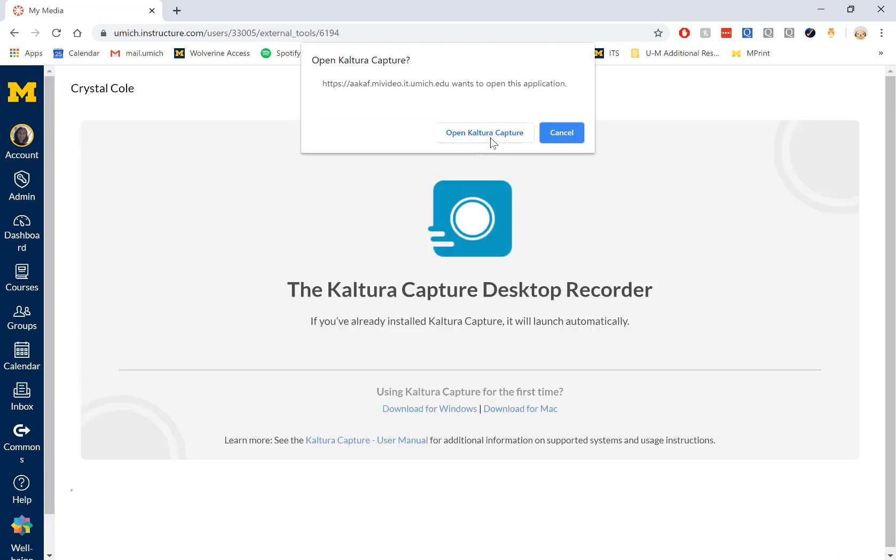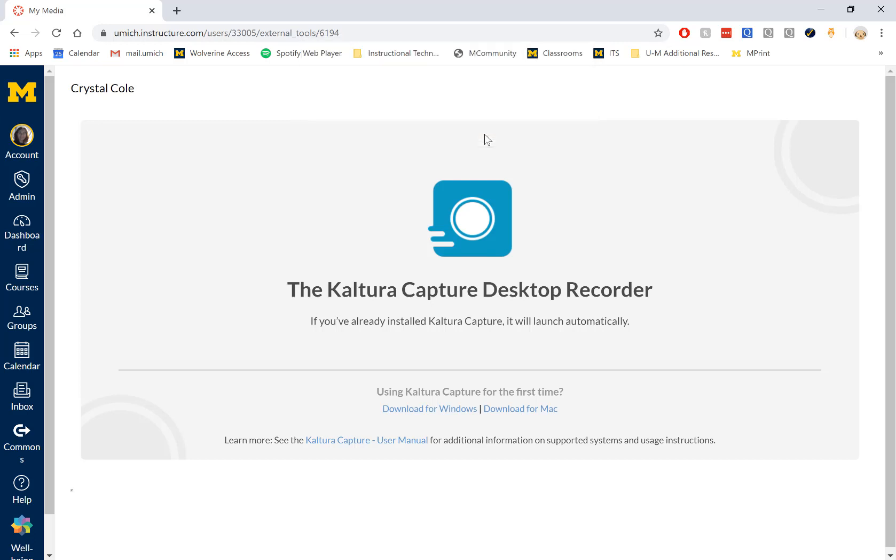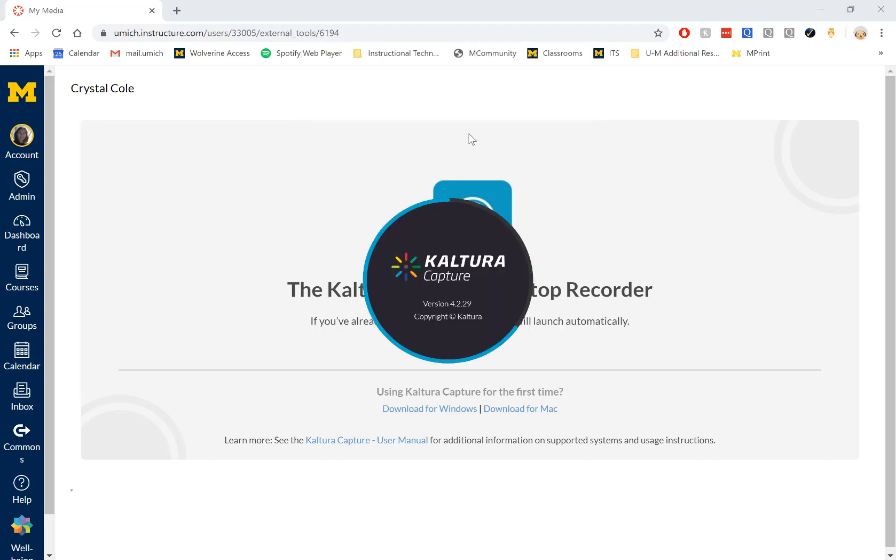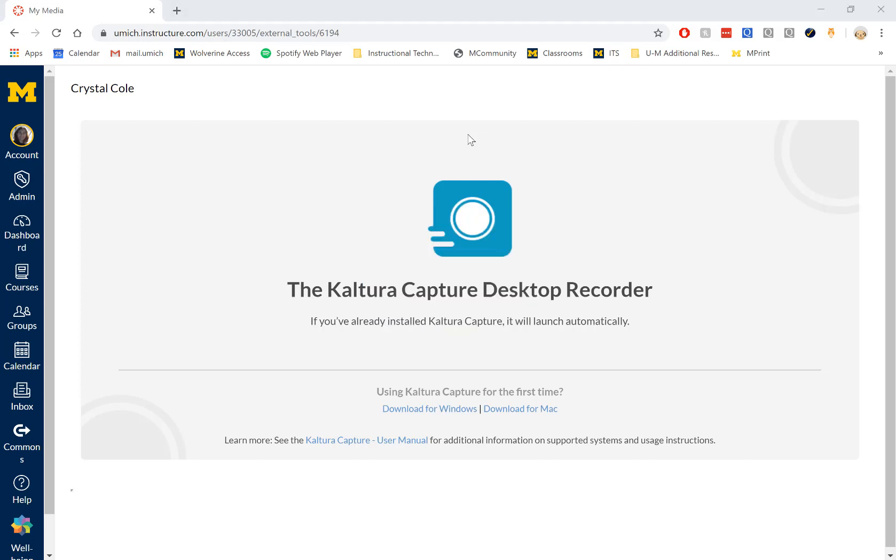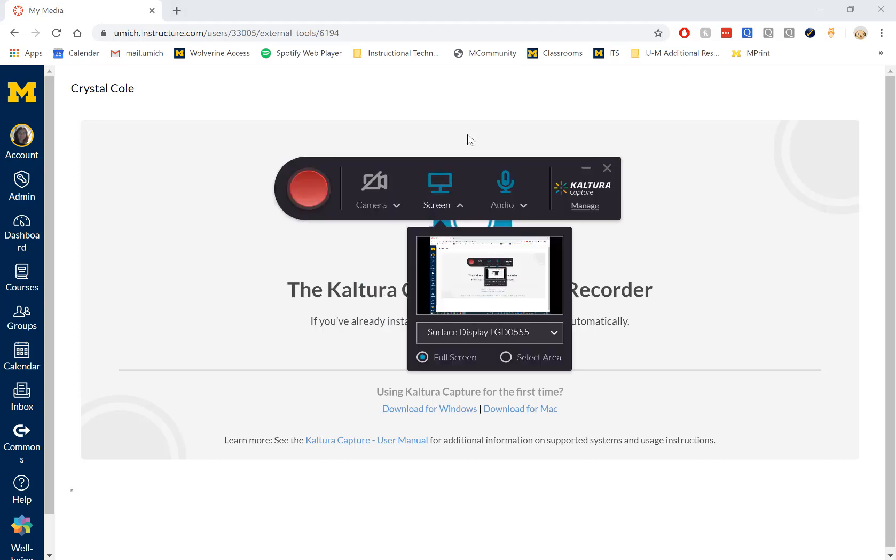Now, it will give me the option to open Kaltura Capture automatically in my browser. Kaltura Capture is actually a software that lives on your computer, so it's completely separate from Canvas at this point.